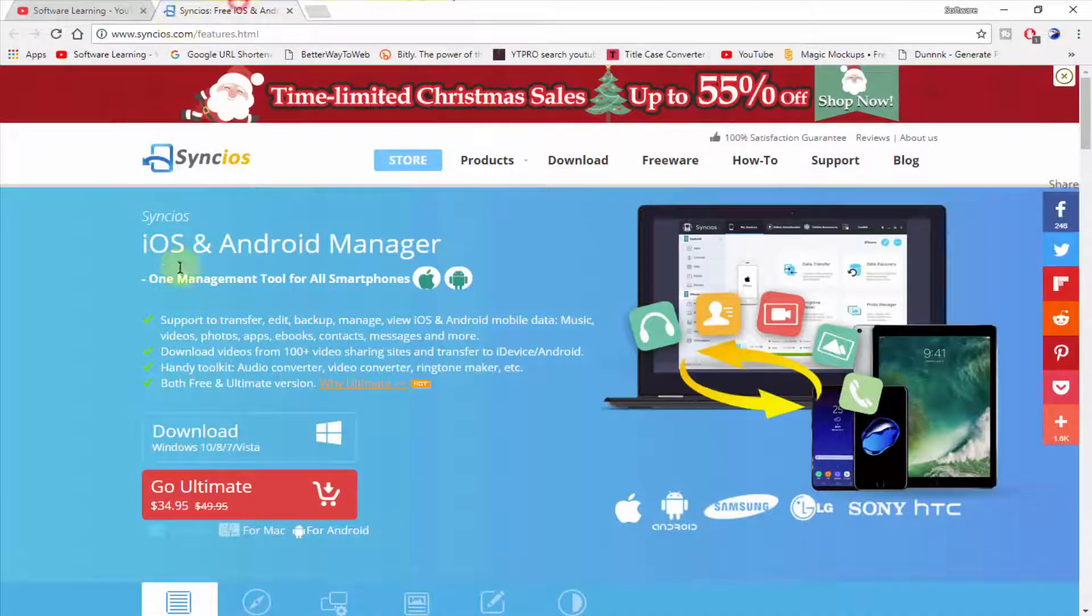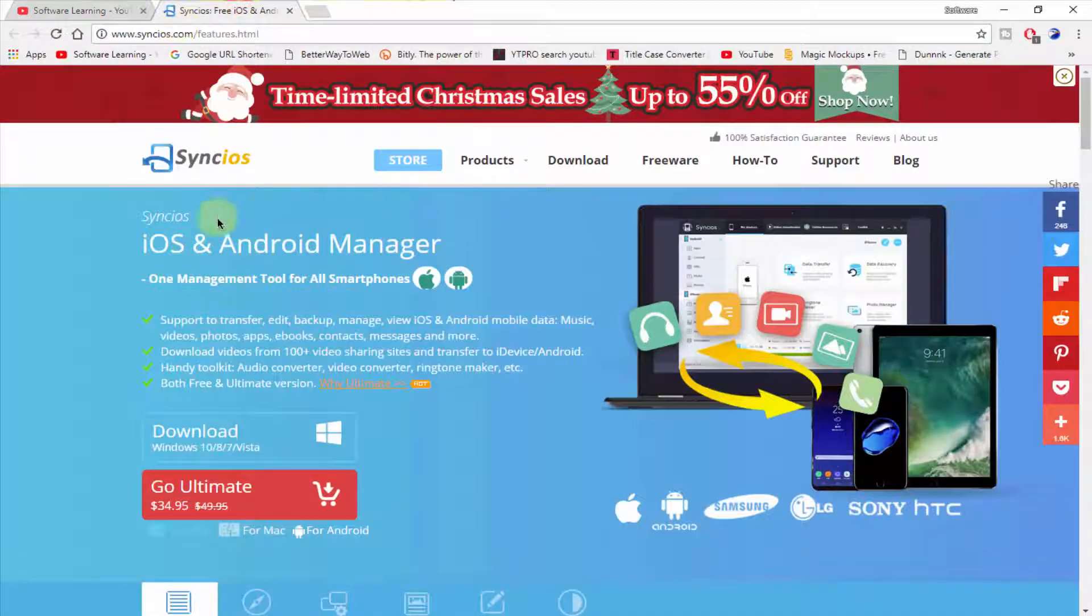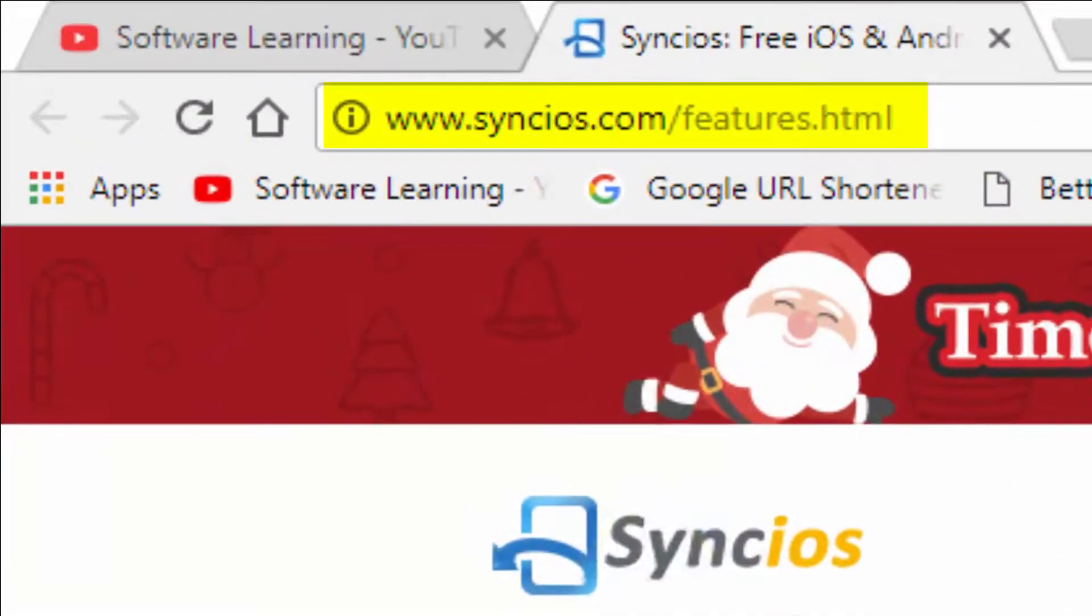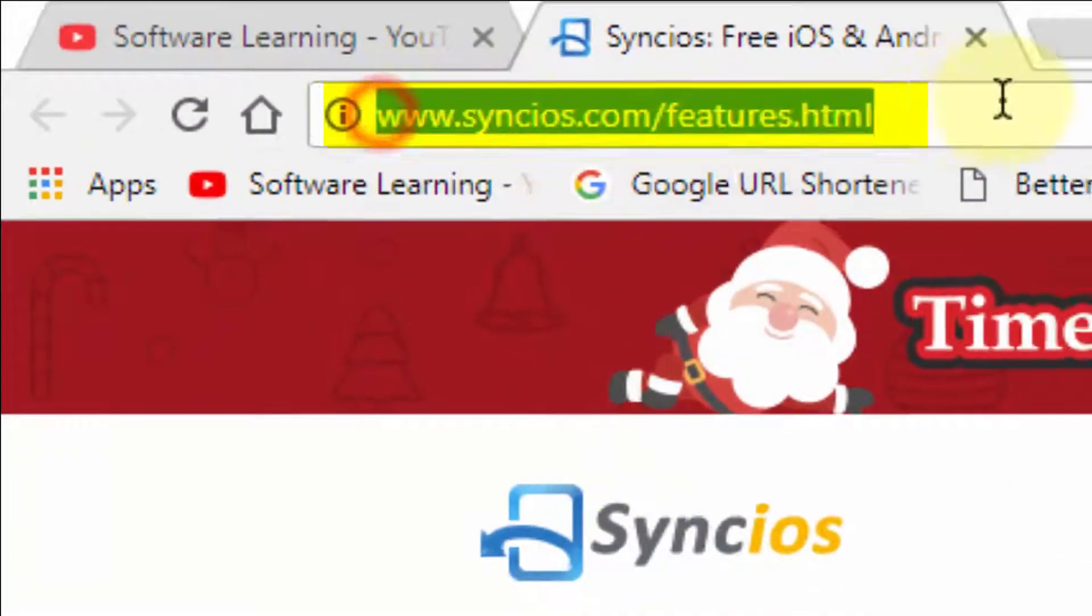Here is the software which name is SyncIOS. I put the link in the description of this software so you can access this site to download it.